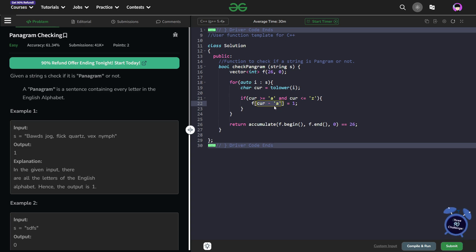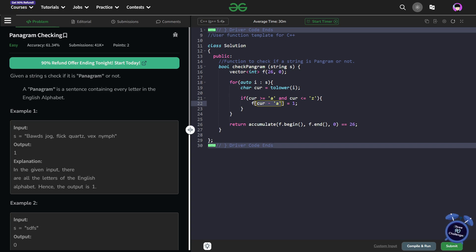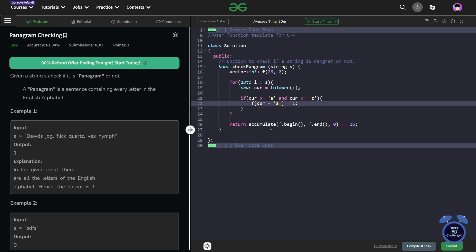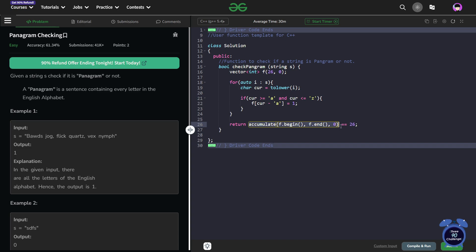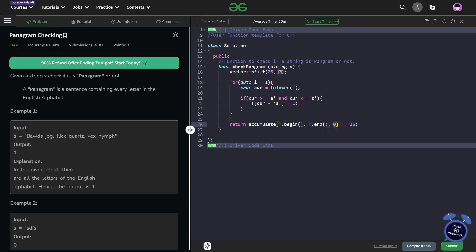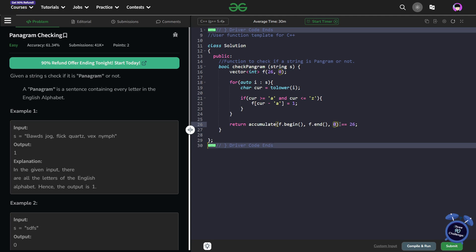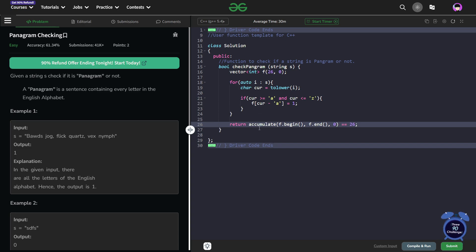I am doing `current minus 'a'`, so for 'a' it is going to be 0, for 'b' it is 1, for 'c' it is 2, and so on. At the end, if all the characters are present, all the values will be 1. So I just accumulate all the values — `accumulate` is a built-in C++ STL function which finds the sum of values inside a particular range. I am doing `f.begin()`, `f.end()`, and 0 as the initial sum value. Since there are 26 ones, if I add 0 to them, the total sum should be 26. So if this whole value equals 26, that means all characters were marked 1 and I have correctly found a pangram.